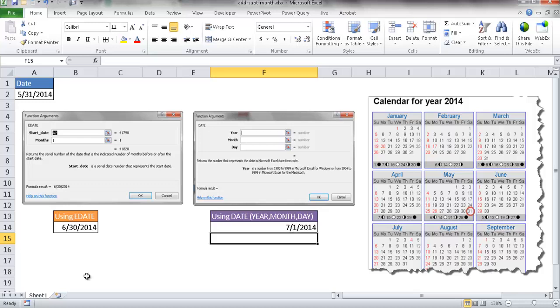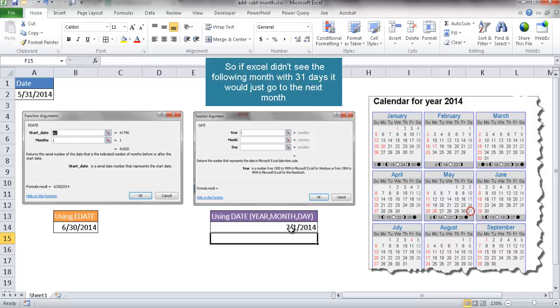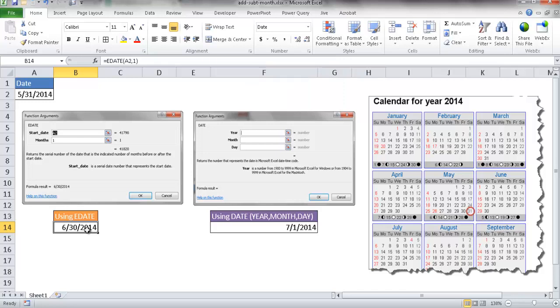So it's going to depend how you see months. If you see months as 31 days, then you may be using this DATE function because it's basically 31 days would be falling into July 1st. But if you see months as really just a month in terms of a calendar month, regardless of 30-31, then you might want to use the EDATE function.